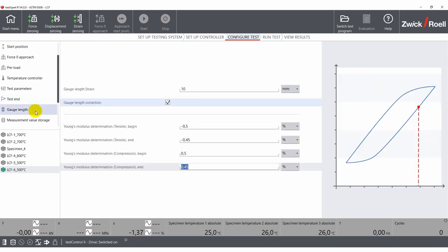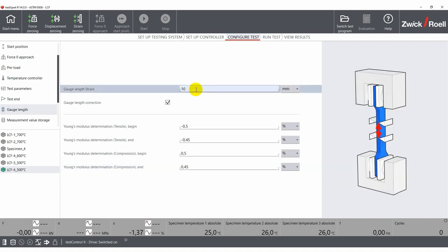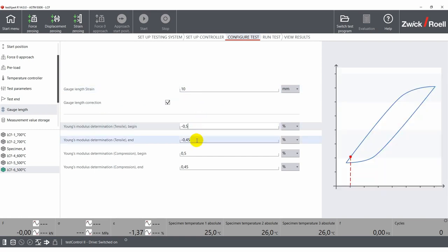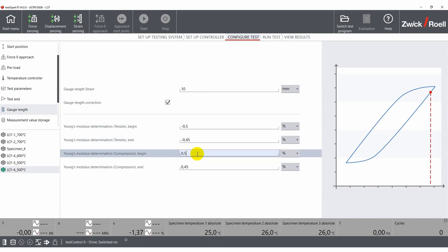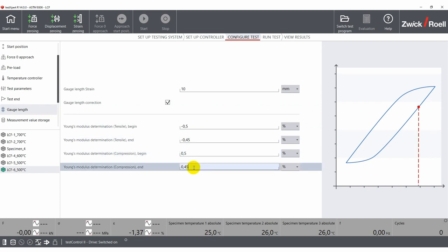Under gauge length, you can define the gauge length of the extensometer. Since the ASTM E606 standard also determines the Young's modulus in both the tensile and compression direction, you can set the starting and end points for that determination.